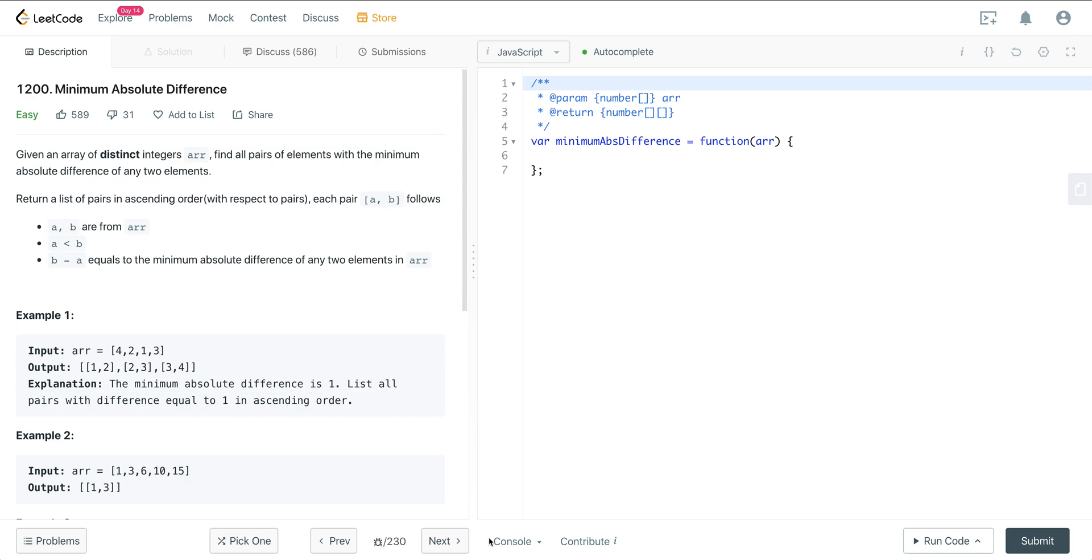So what we're going to have here is we're going to have an array of distinct integers, and we have to find all the pairs of elements with the minimum absolute difference of any two elements. And we're going to return a list of pairs in ascending order. Each pair A, B follows: A and B are from the array, A is less than B, and B minus A equals the minimum absolute difference of any two elements in the array.